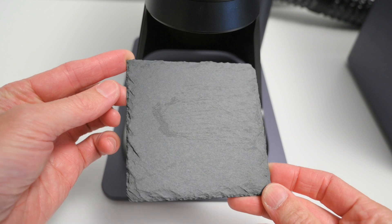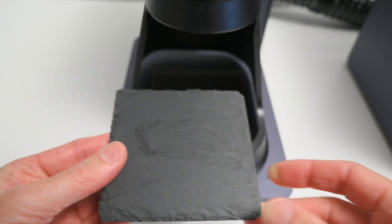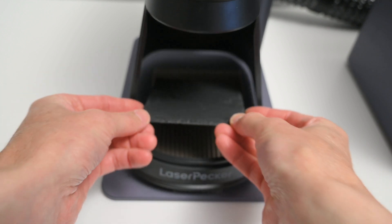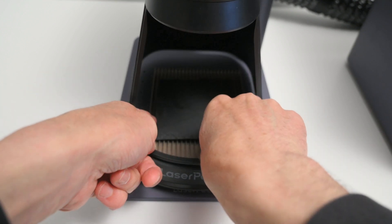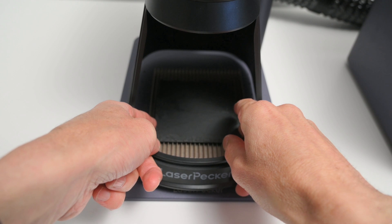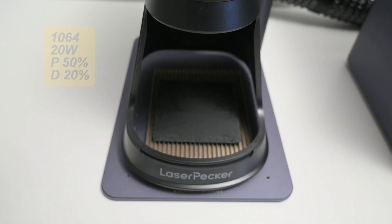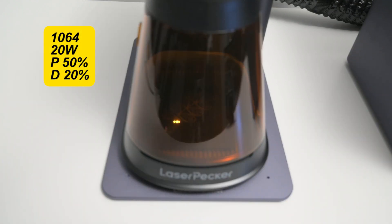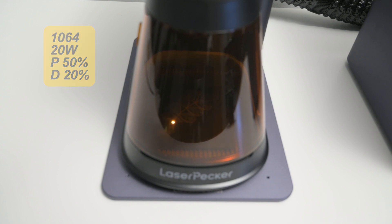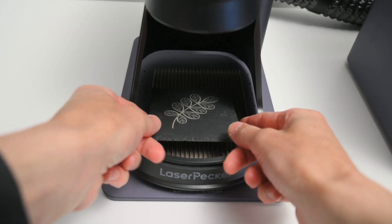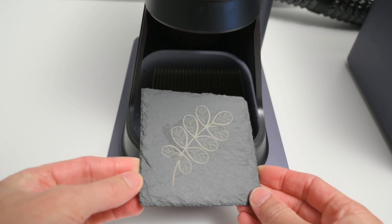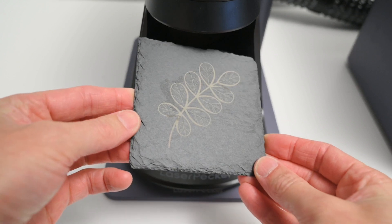So slate coasters are really easy to engrave and can be engraved with either the diode or fiber laser. For this one we are using the fiber laser with a 2K resolution, 50% power and a 20% depth. It took about 5 minutes to complete and it gave a good result of the image.